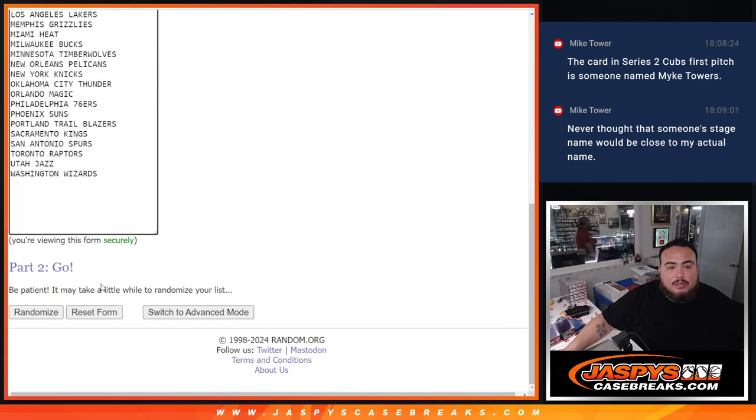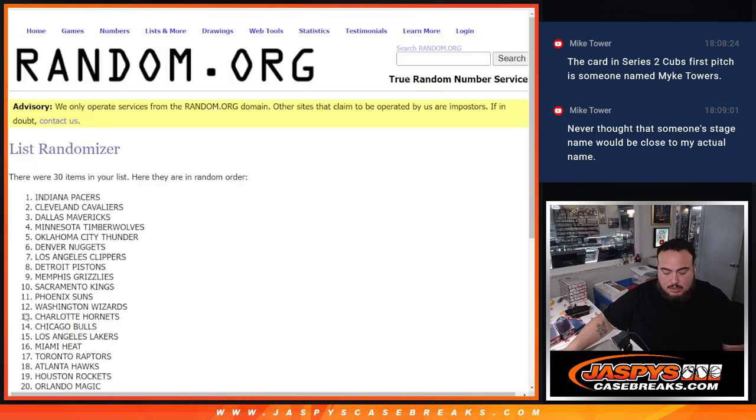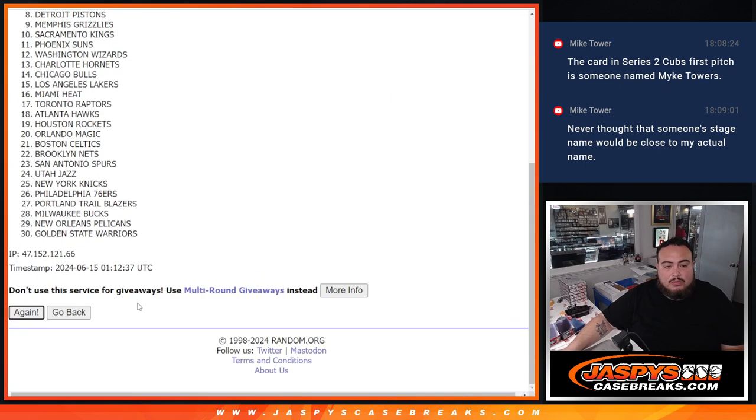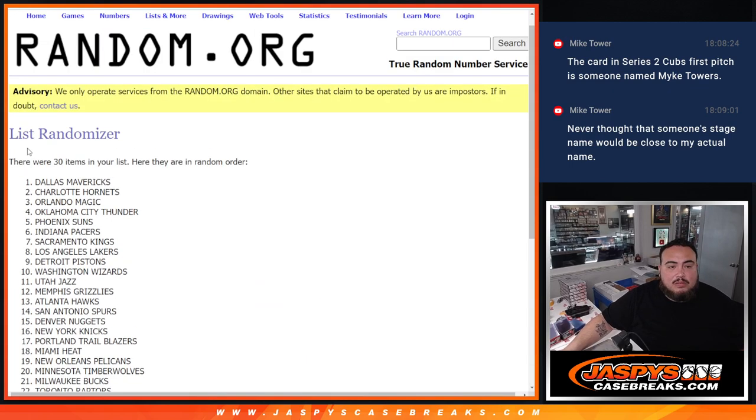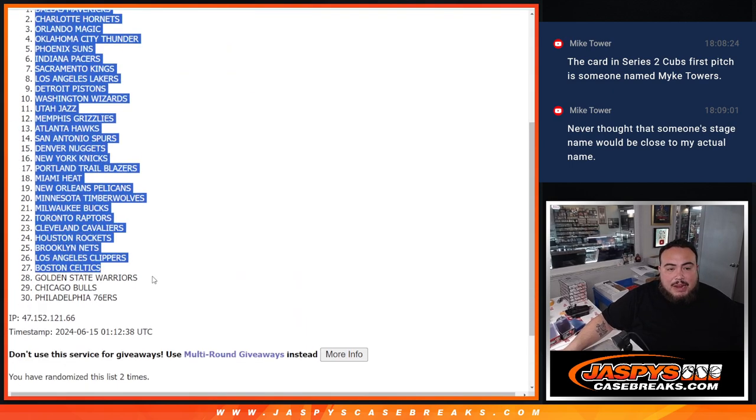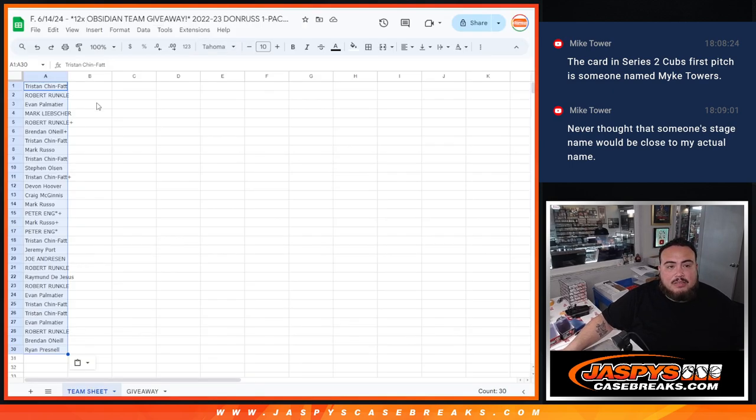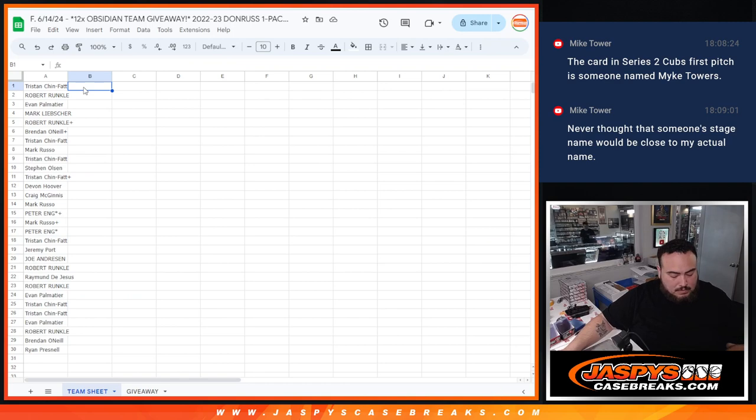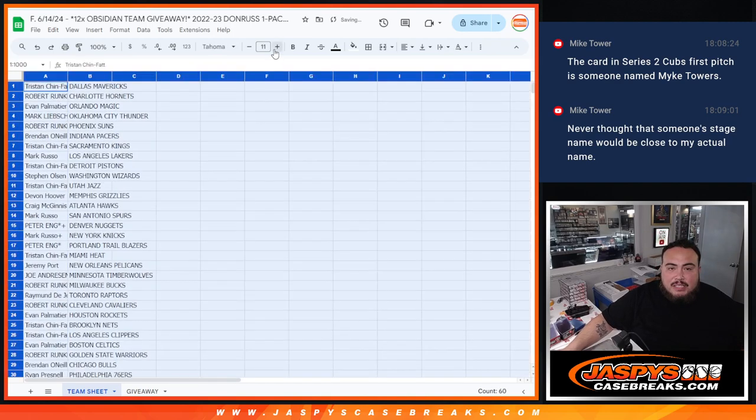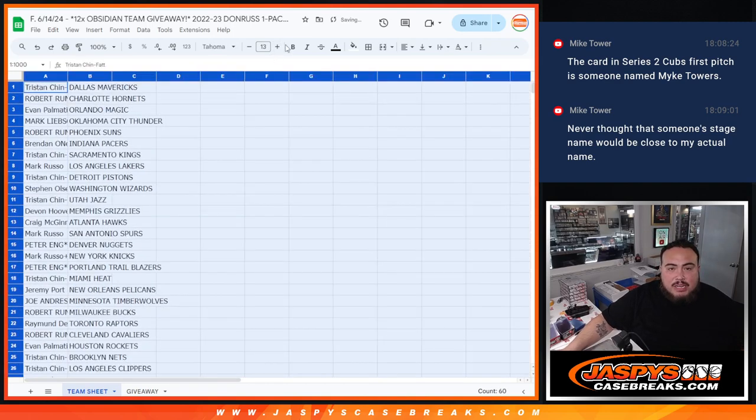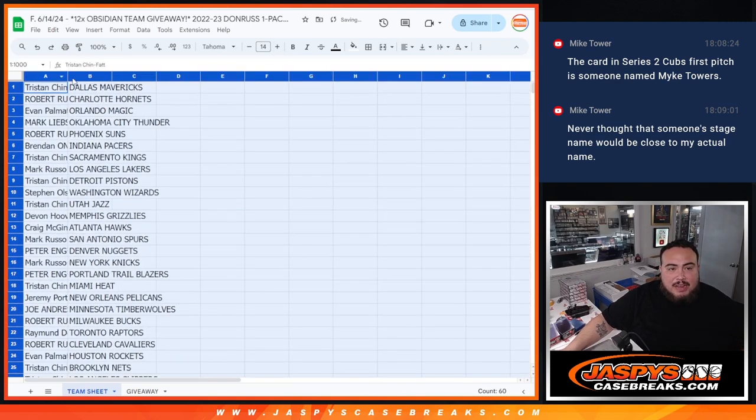And then of course 2 times here, 1, 2. Mavericks down to the 76ers. And obviously no trading guys because it's just a quick pack filler.